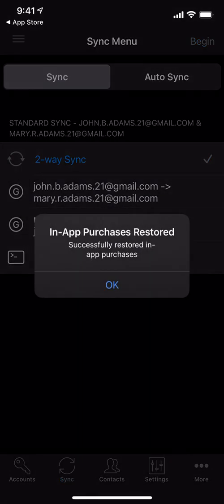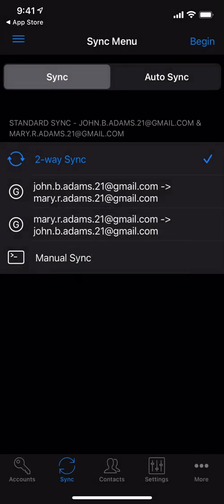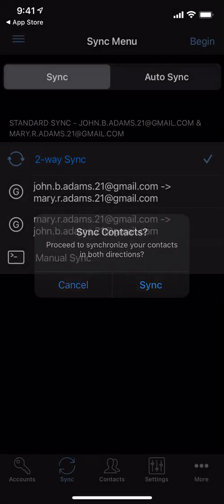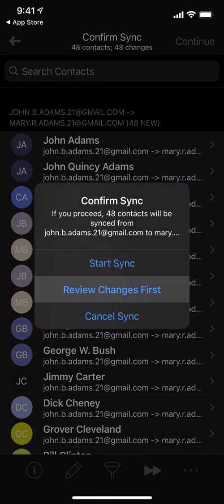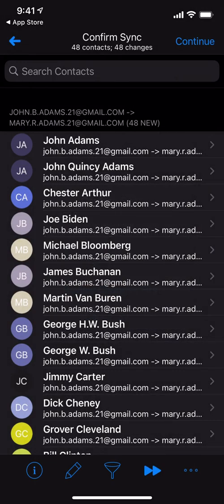We can sync contacts in any direction. Let's go ahead and two-way sync. That just means that any changes made to John's contacts will go to Mary and vice versa. It's prompting us to confirm the changes — there are 48 contacts that are going to go from John to Mary, just like we'd expect. So let's confirm the sync and proceed.